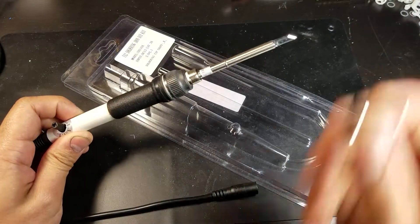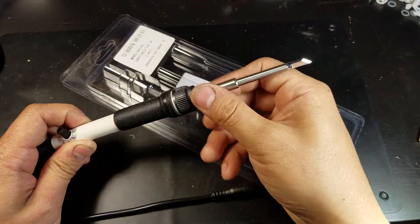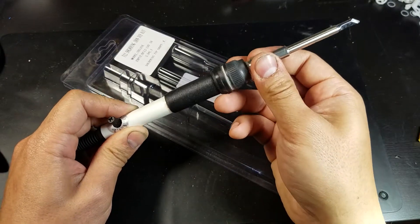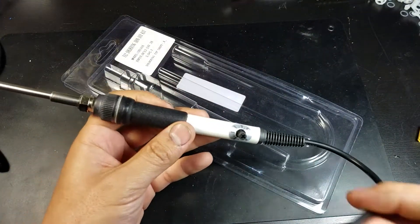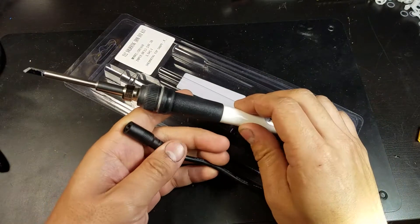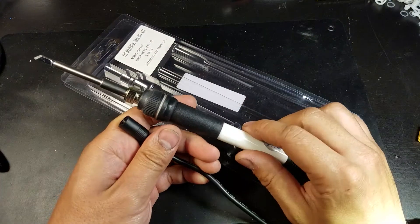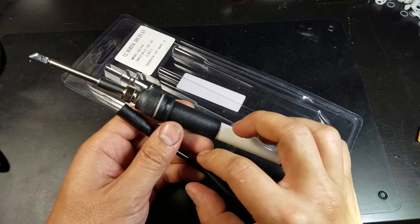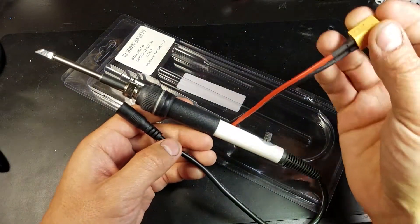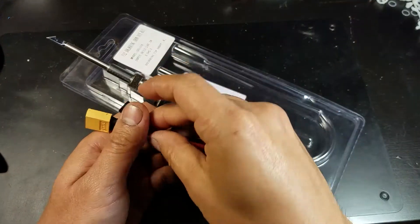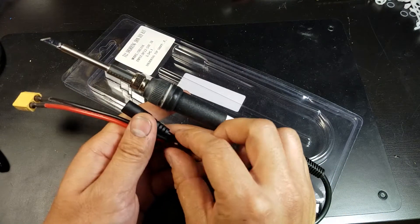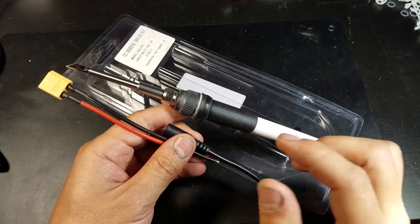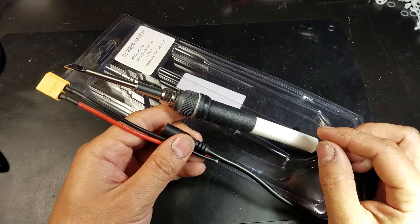You're supposed to plug it in to a 12 to 24 volt source, which I don't have. So I will be modifying this, replacing this barrel connector with an XT60 connector, and then I will use my 4S LiPos to power this thing.